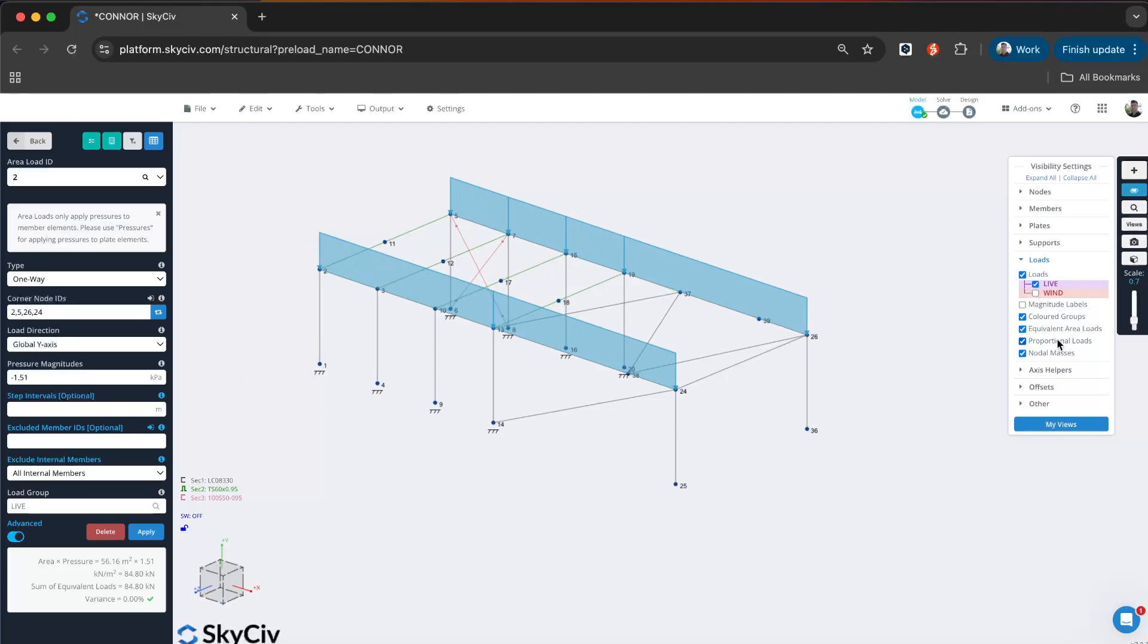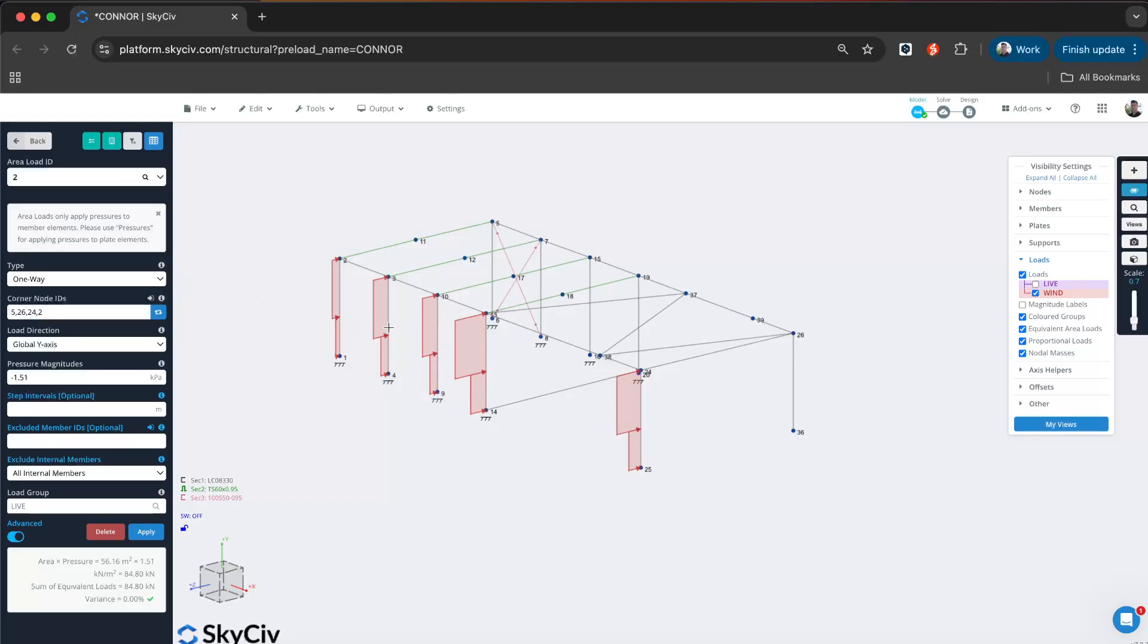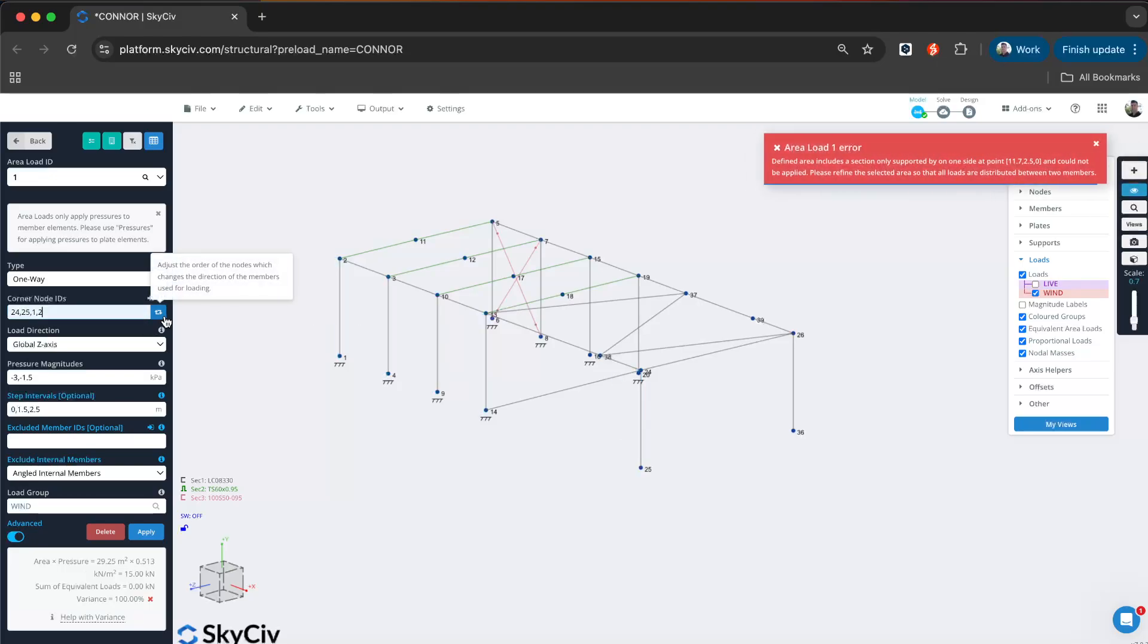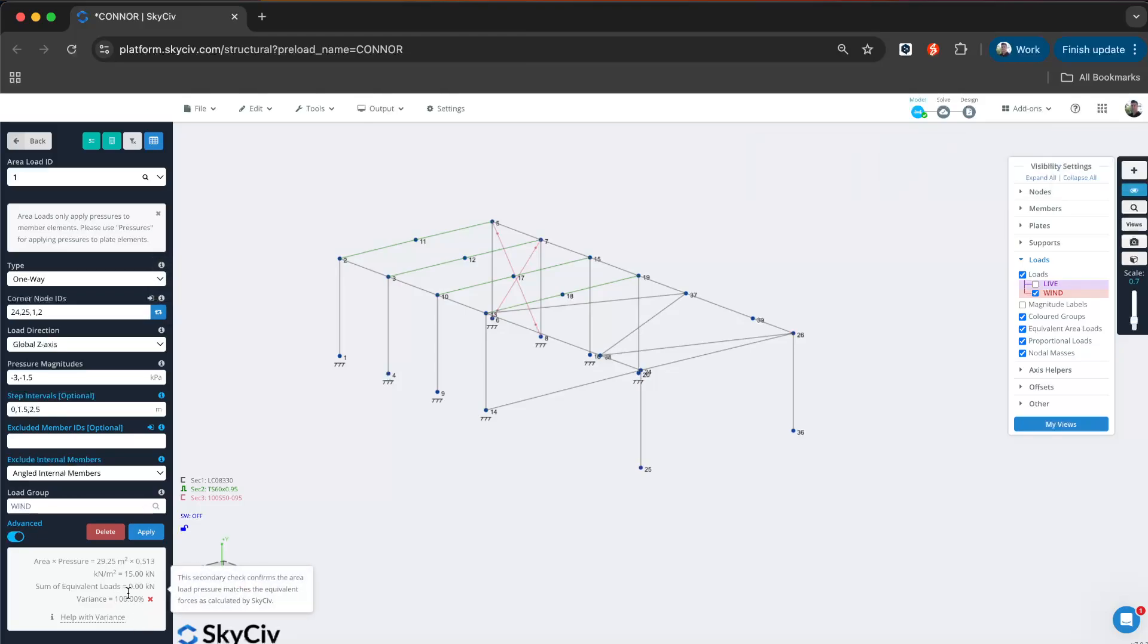For example, with the wind loads, if there is not a closed face—if there is no closed member along the base here—it won't be able to function in the opposite direction. It's important to know its limitations. You can see there it's getting an error so that I know how to fix those issues. The variance check goes to 100% because none of the pressure is being applied as a distributed load.